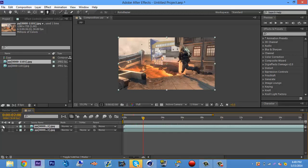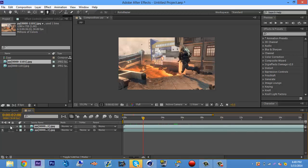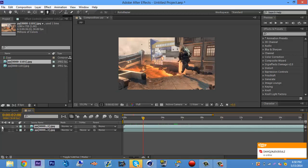Now you want to import your two files into After Effects. The one with the text always goes to the bottom and the original video at the top. Then you can click on the eye button to hide the original video, because we don't need that right now.